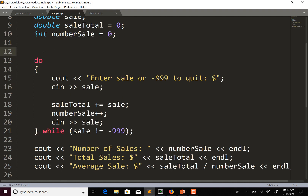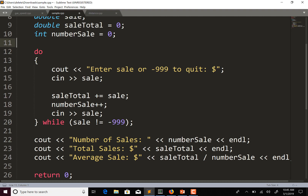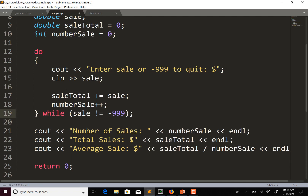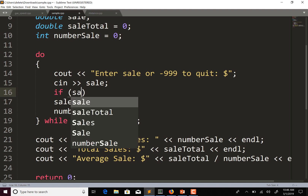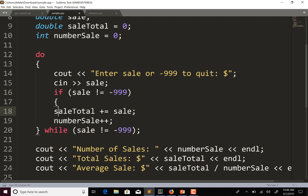After cin >> sale, I might want to use an if statement, because if they enter negative 999 I don't want it to update sale_total or number_sale — I want those to remain at their correct values. So I'll add an if statement: if sale does not equal negative 999, then update sale_total and number_sale.